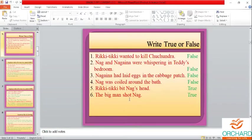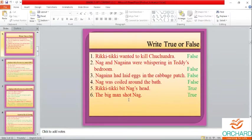The big man shot Nag — true. I might change it and ask: 'the big man shot Nagina' — so please be careful. Read the question two or three times before you click the correct answer in Google Forms.